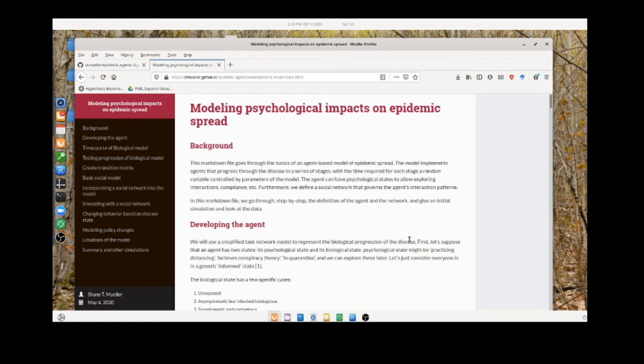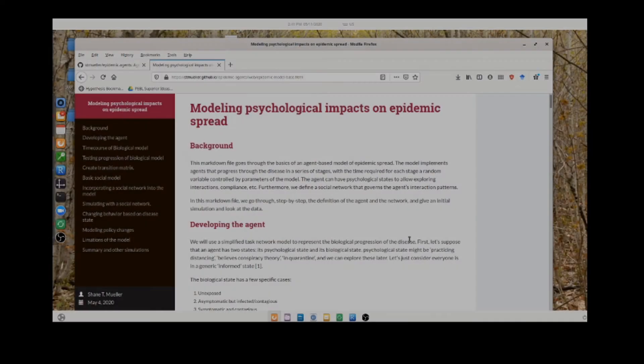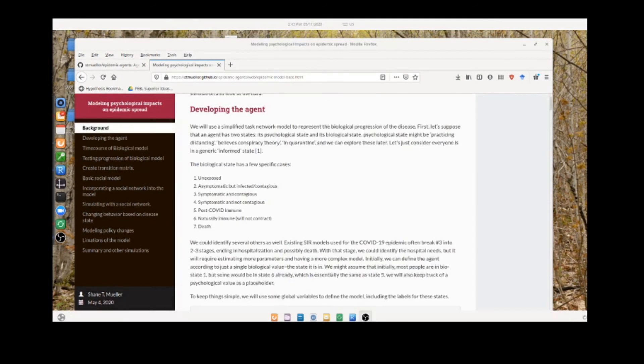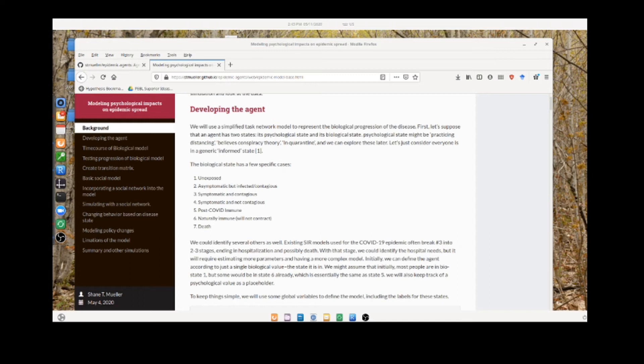This is describing the basic model. The basic model has two parts: it has the agent and how it progresses through the disease, and then it has the social part of how agents interact with one another. First, we wanted to develop a simple agent that could be unexposed, but then when it gets the disease, follows a pathway through the disease whose parameters we can set to mimic what we think we know about COVID-19.